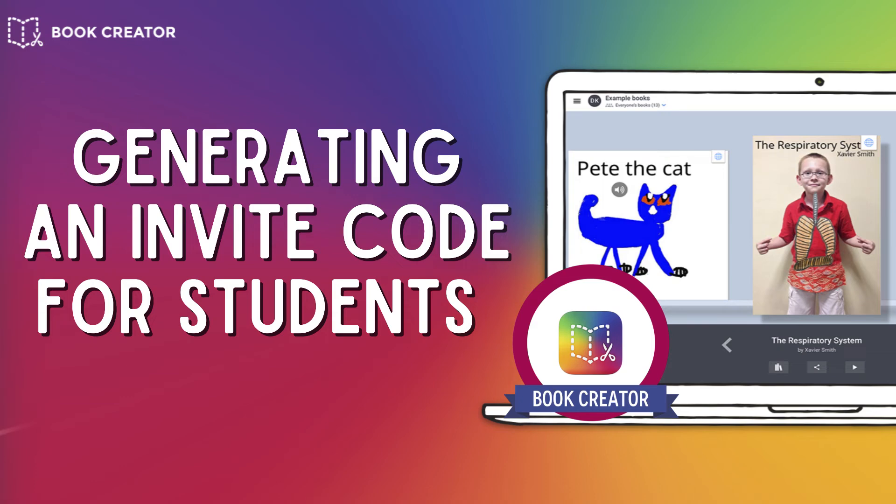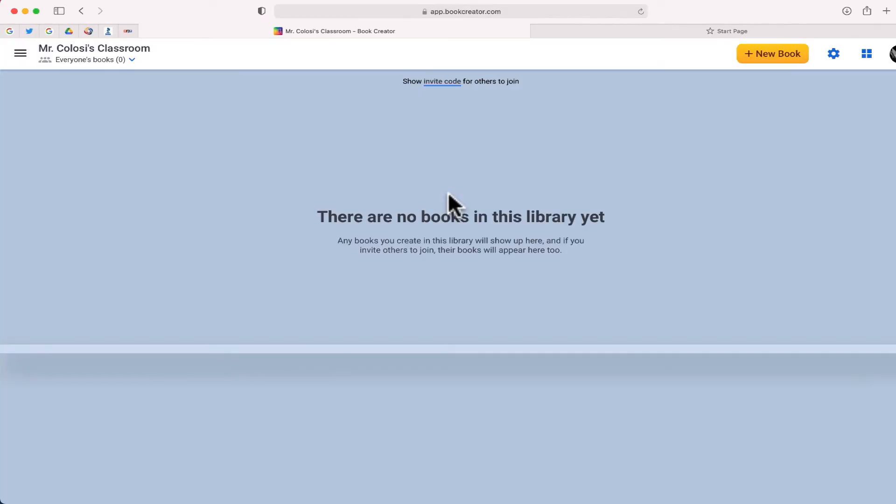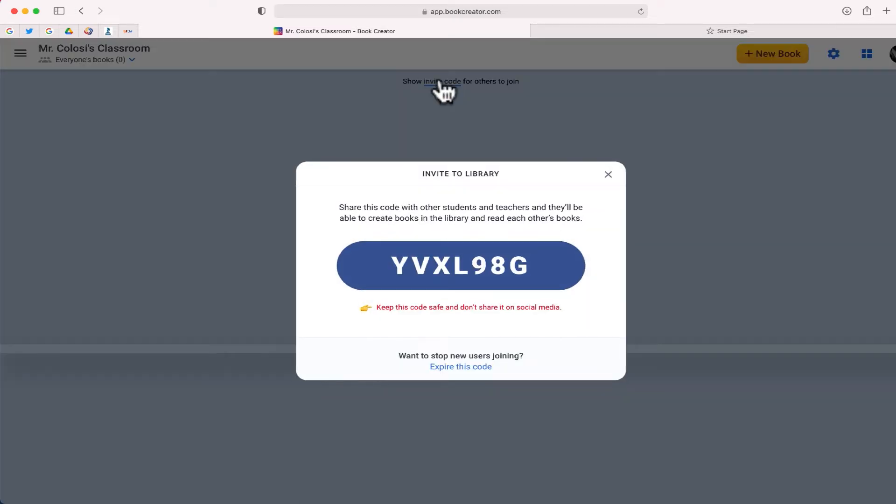So the first step if you want your students to be able to create books inside your library is to go in and share the invite code with them. You can find the invite code inside your library right over here at the top.